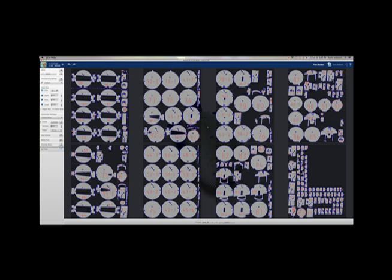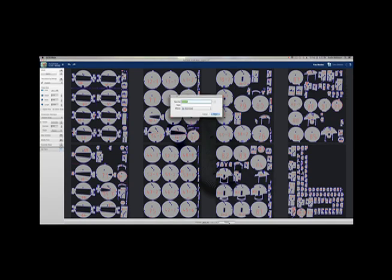When you export them, make sure that you select a location that you're going to remember. Because we will need to access these files when we get into CorelDRAW.